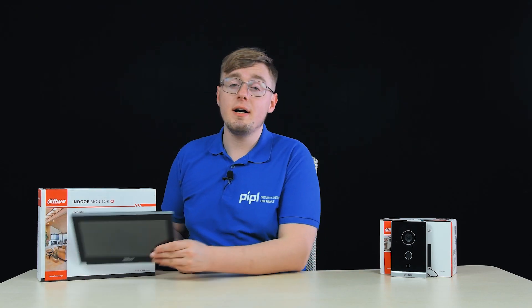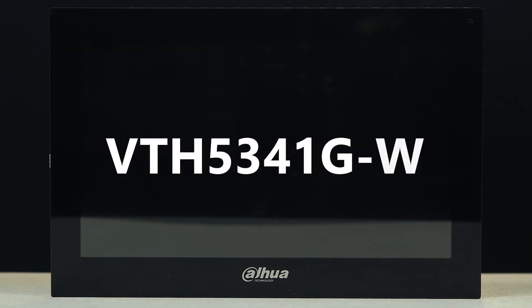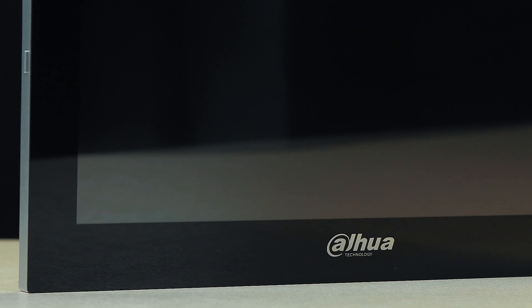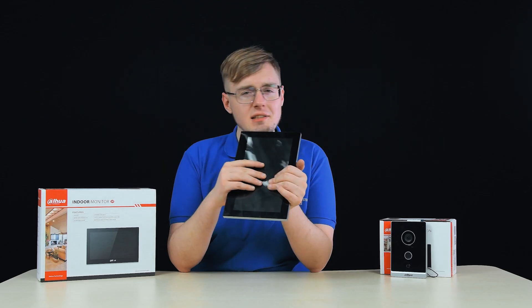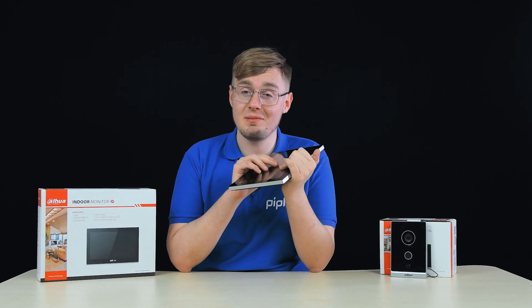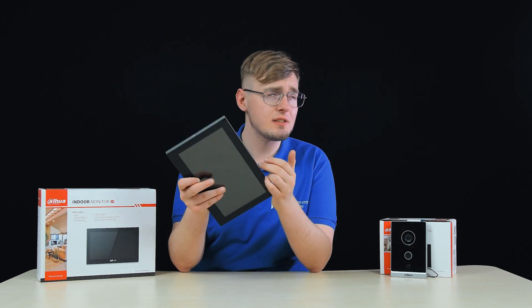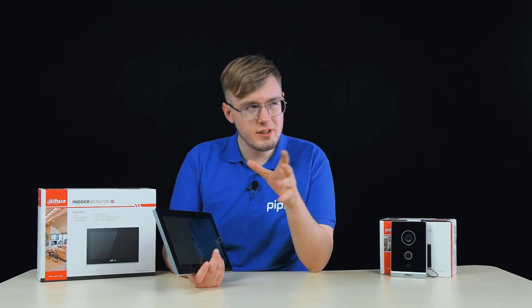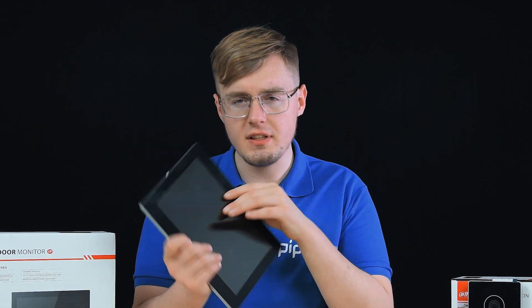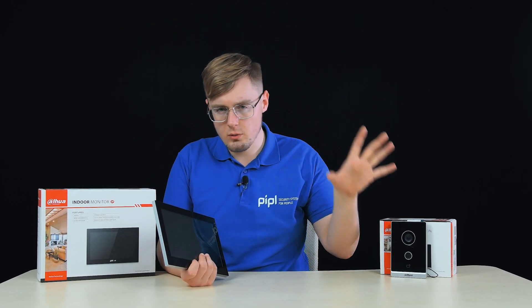What we have today is the brand new Dahua intercom VTH-5341-GW based on the Android OS, which opens up a heap of possibilities for integration with many other devices and systems from third-party manufacturers. Recently we saw a similar solution provided by Hikvision, but the approaches of these companies are different.